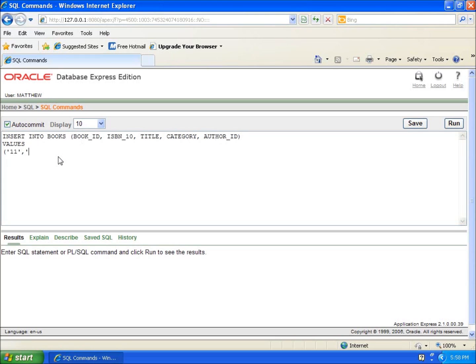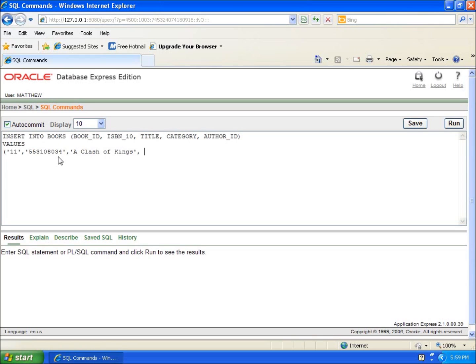And then the title: A Clash of Kings. I'll put the comma there and use the single quote again for fiction. And two was the author ID, and that's a numbered data type, an integer, so I don't need the single quotes around that one.